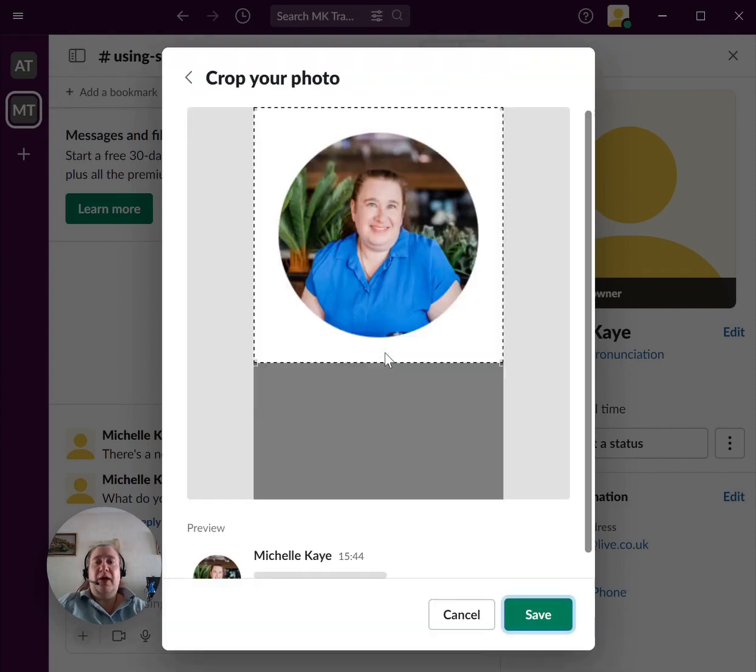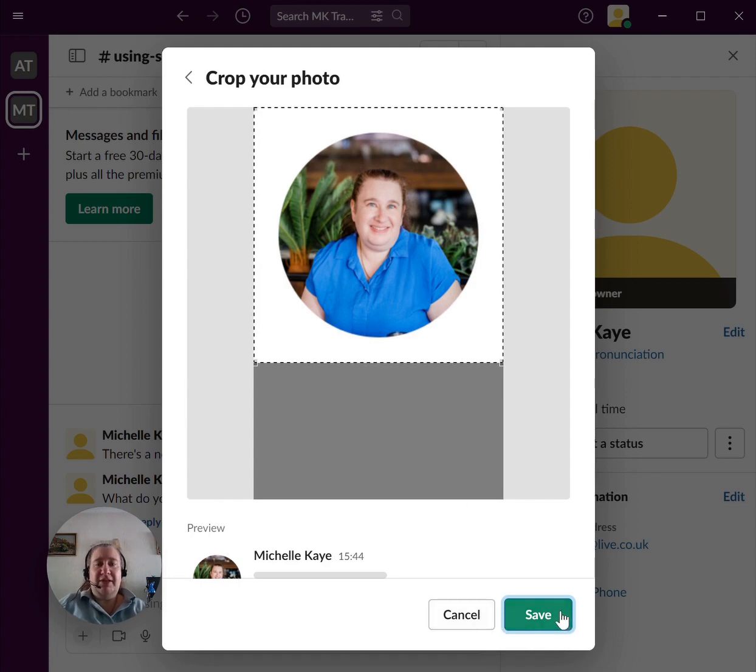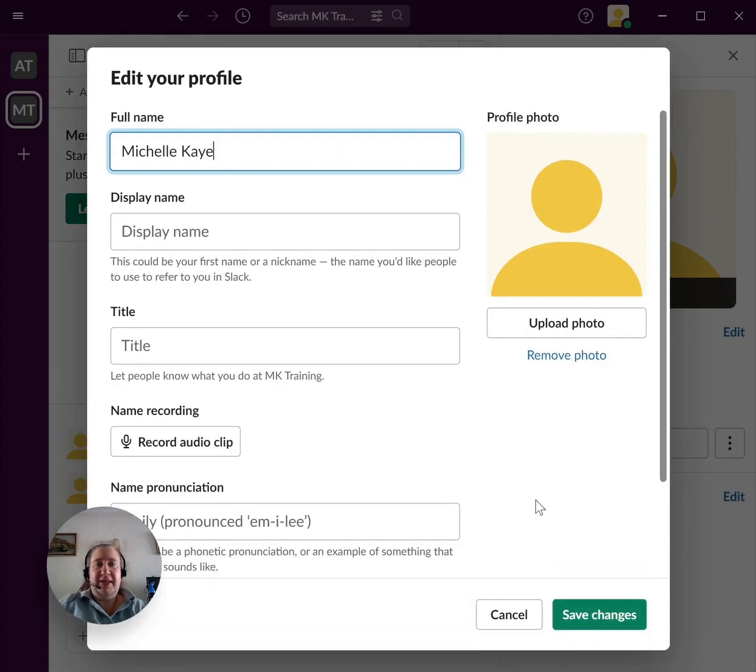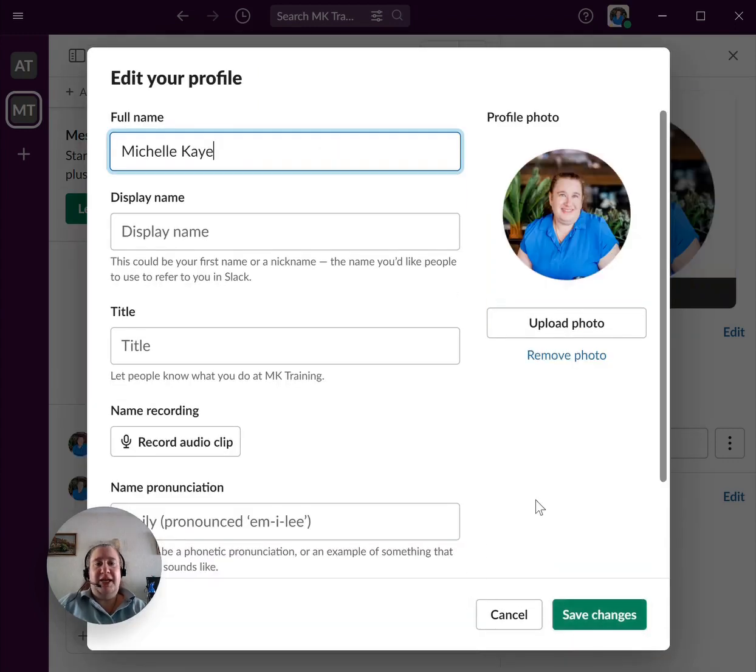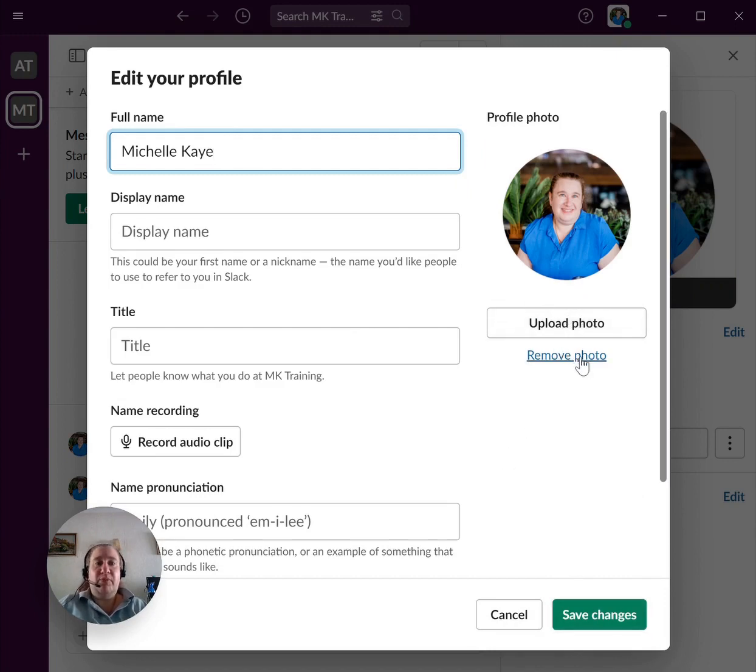It will upload it, and now you can choose if you want to see all of it or part of it. I'm happy with that, so I'm just going to click save. It'll update and show the picture, and now I can just save any changes. If you don't like it, you can upload a different one, or you can even remove it.